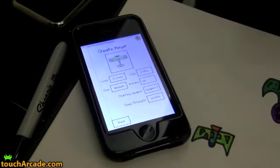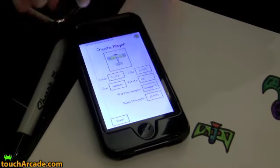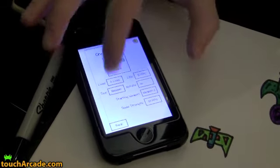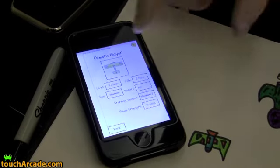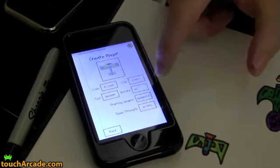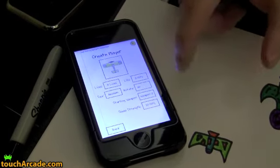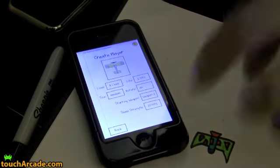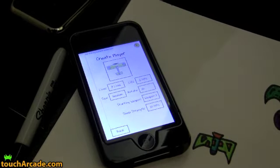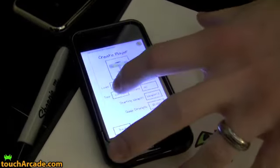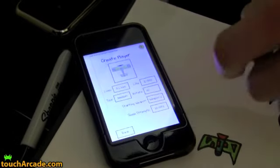We actually have options we can set. We can set how many lives it takes, like one, two, three. How many hits it takes for it to be destroyed. Ten, one, two, three, five. The size. The size you saw before was medium. You can have it be large or really small. It just scales. You can have it rotate, which if you have a flying saucer, it probably should be rotating.